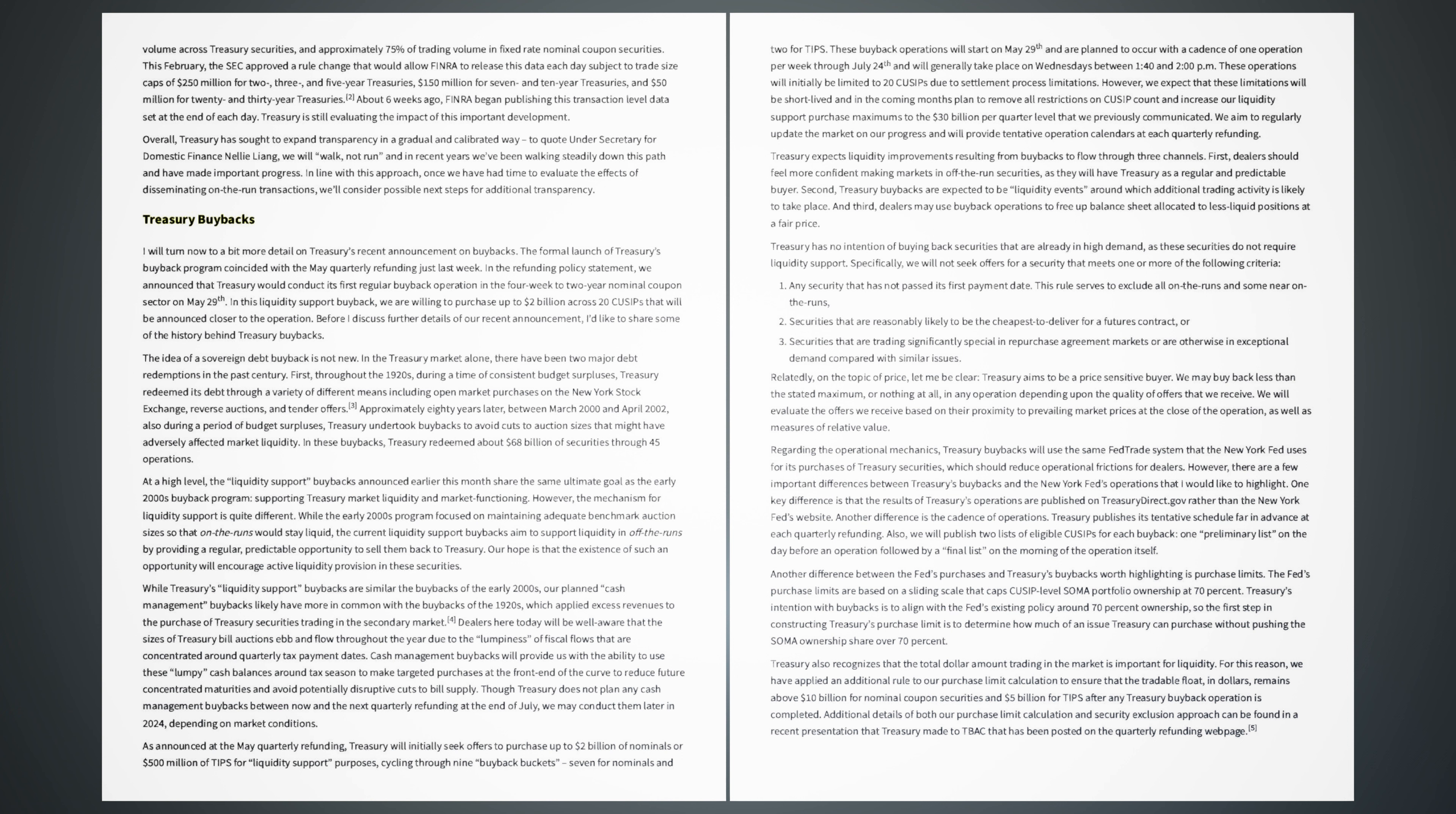Treasury expects liquidity improvements resulting from buybacks to flow through three channels. First, dealers should feel more confident making markets in off-the-run securities, as they will have Treasury as a regular and predictable buyer. Second, Treasury buybacks are expected to be liquidity events around which additional trading activity is likely to take place. And third, dealers may use buyback operations to free up balance sheet allocated to less liquid positions at a fair price. Treasury has no intention of buying back securities that are already in high demand, as these securities do not require liquidity support. Specifically, we will not seek offers for a security that meets one or more of the following criteria: Any security that has not passed its first payment date. This rule serves to exclude all on the runs and some near on the runs. Securities that are reasonably likely to be the cheapest to deliver for a futures contract, or securities that are trading significantly special in repurchase agreement markets or otherwise in exceptional demand compared with similar issues.